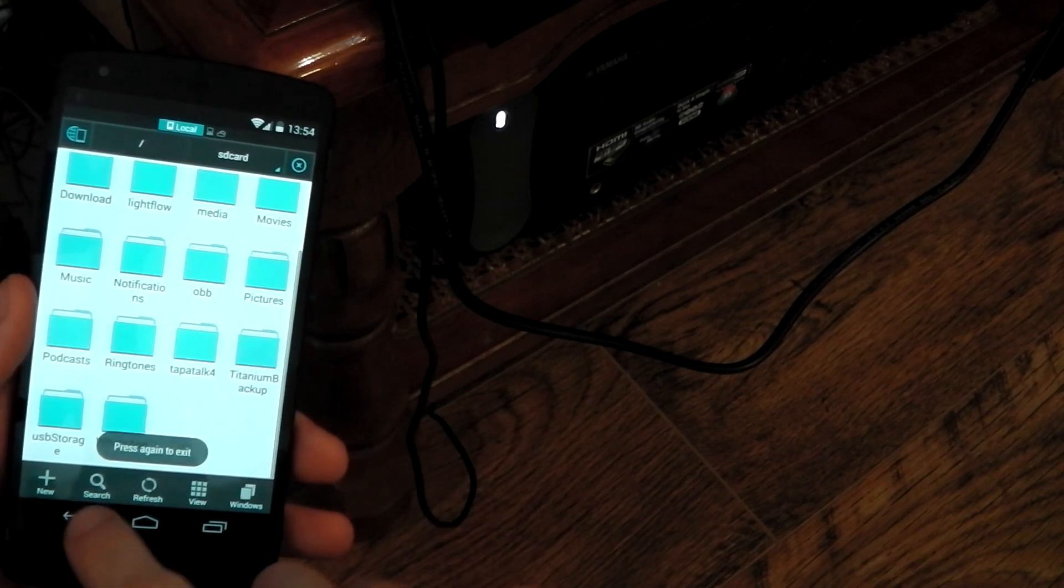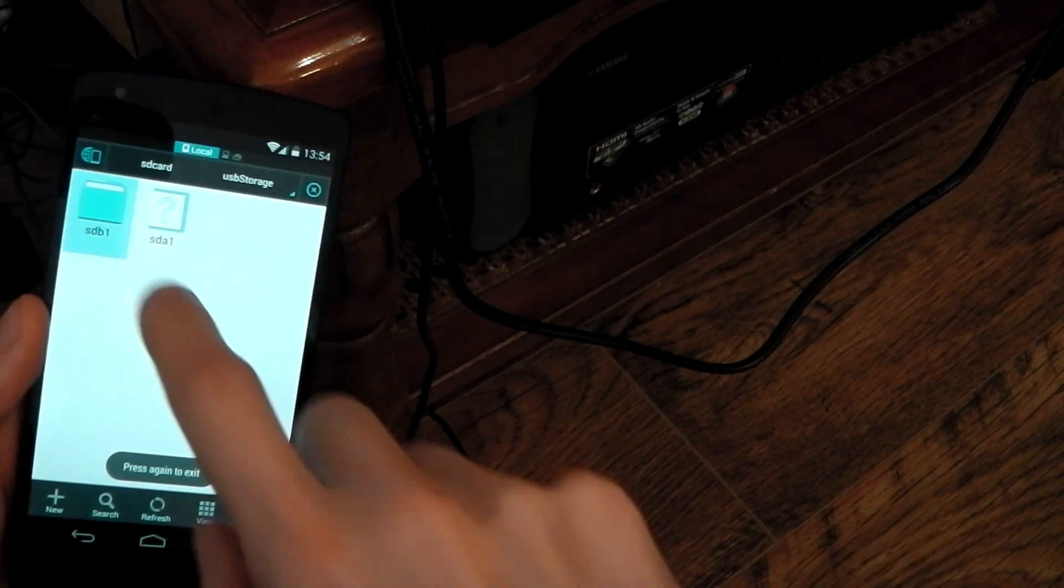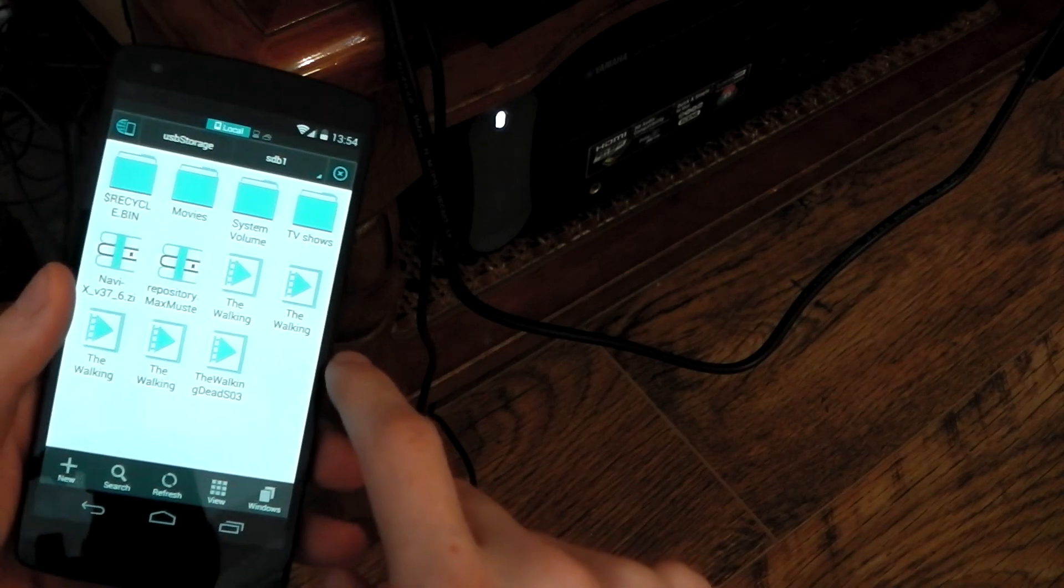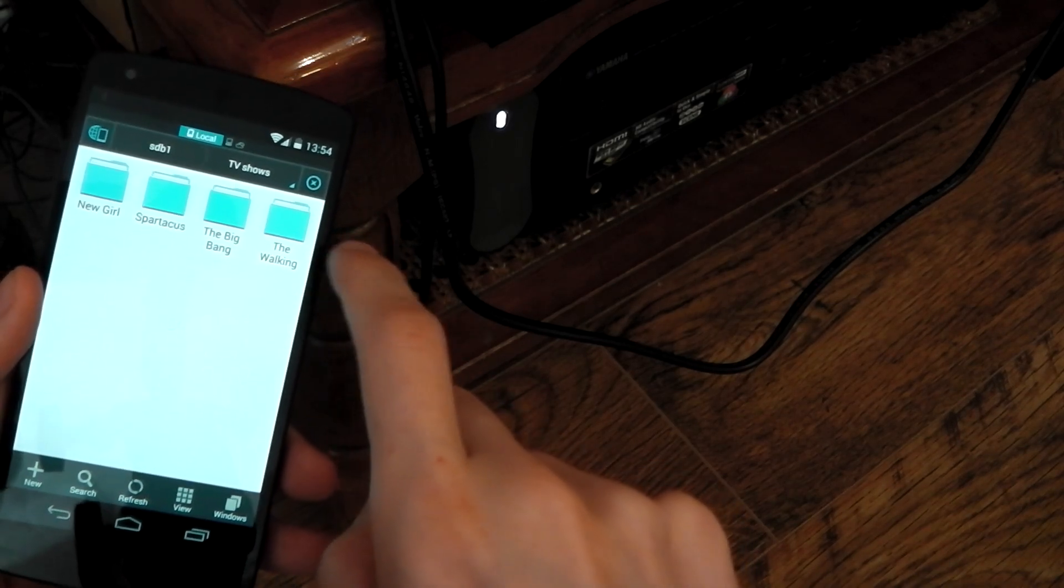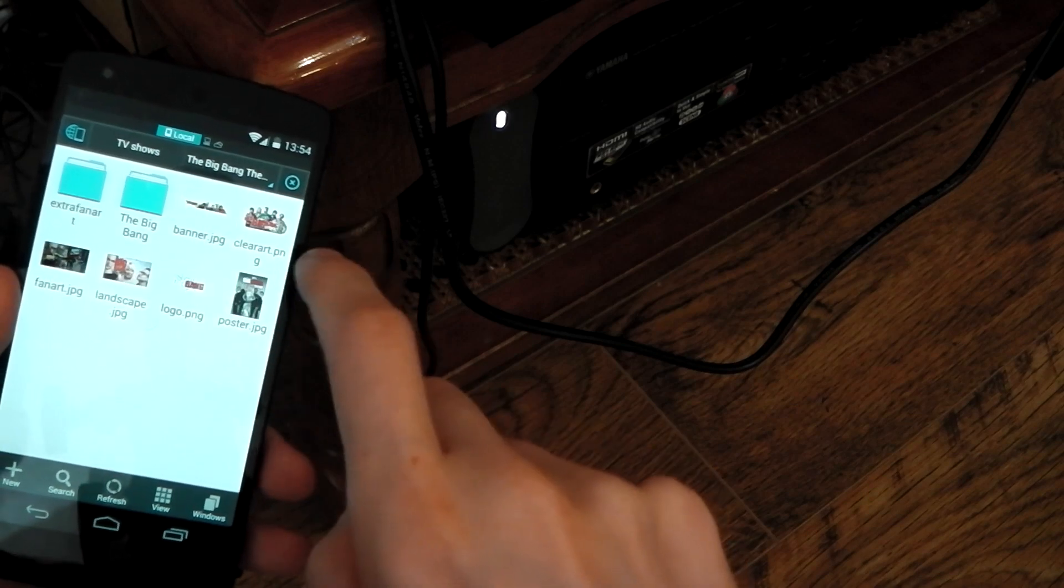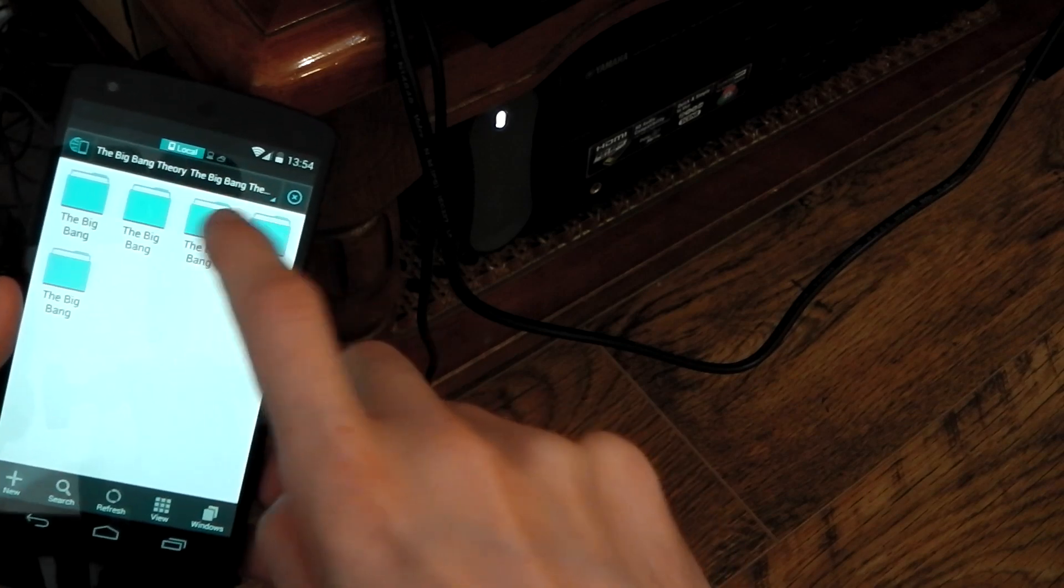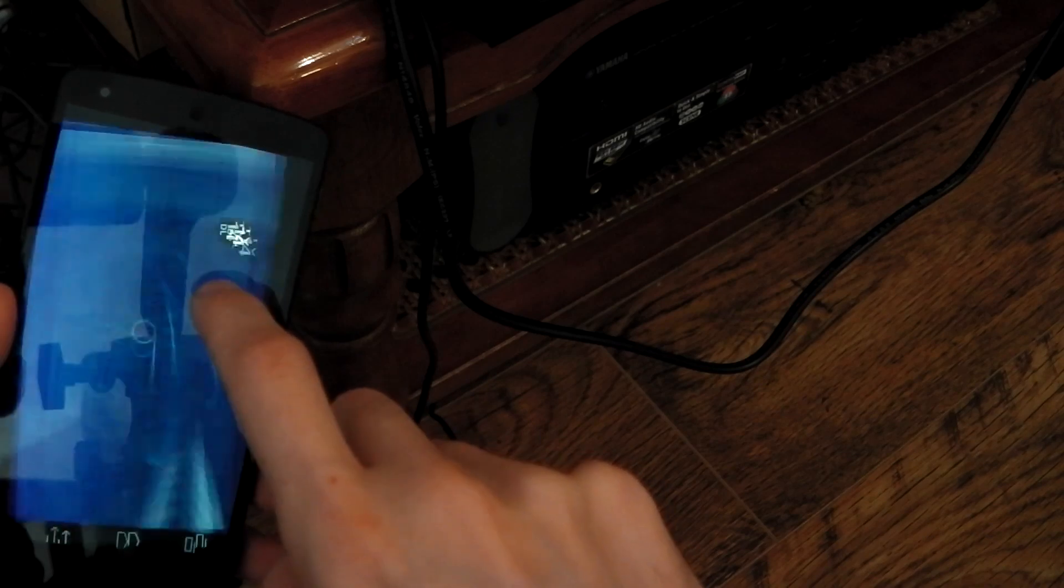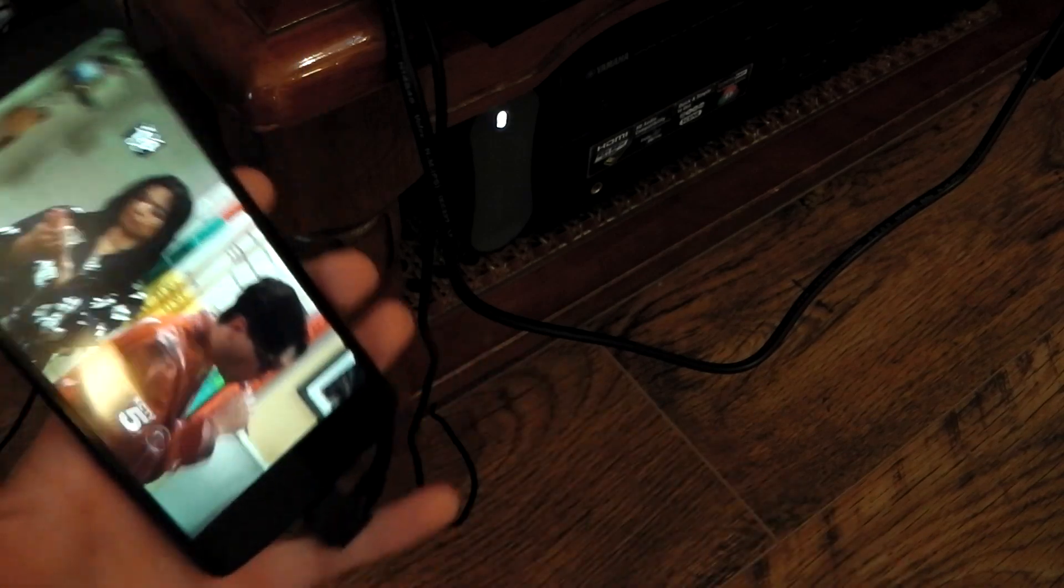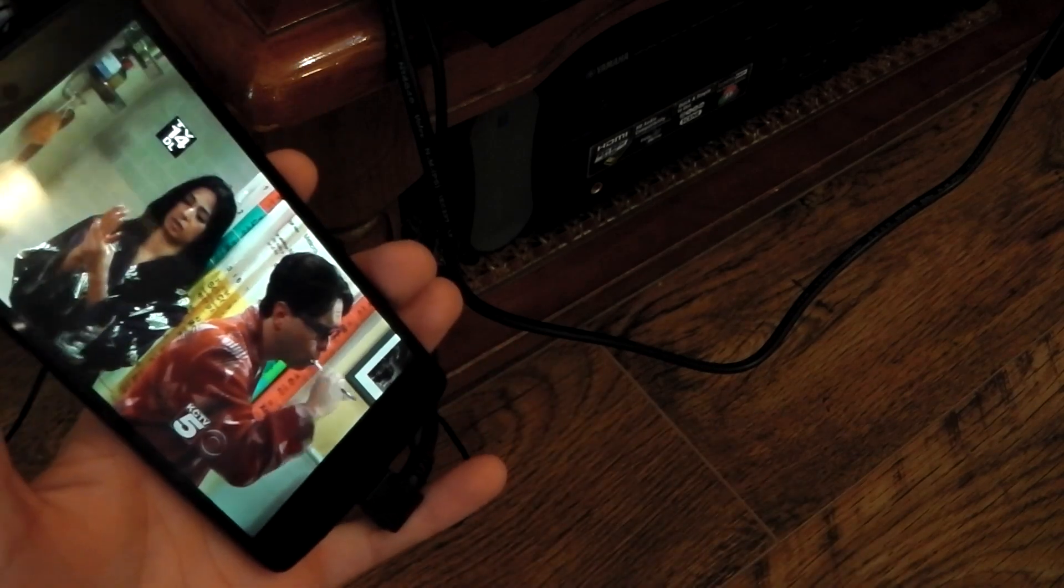I messed up here. You need to actually kind of refresh the Explorer. But there it is. There's the drive. So there's my stuff, my movies. We'll dive into TV shows, Big Bang Theory. You can see all the image art and stuff like that. We'll actually dive into one of these and play it. And there you go. You can see it's playing without a problem. So pretty awesome here, guys.